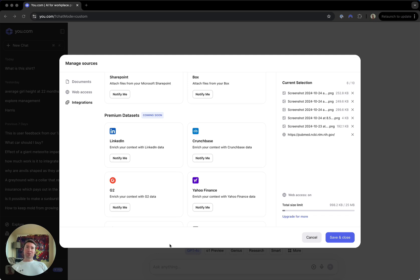We're also working on building out some premium datasets with a number of partners to enhance and enrich your results. This isn't functional quite yet, but please go ahead and tap notify me for anything that you're interested in. And thank you for watching. We hope that these features will help you to get even more value out of u.com.